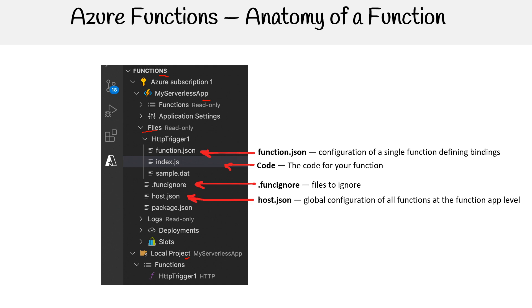We have host.json - this is global configuration of all functions at the function app level.